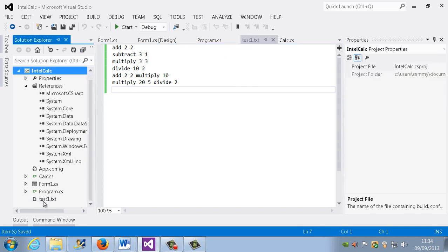We can see that it's actually located down here. So it's in intel calc and then test1.txt. So let's run the application.